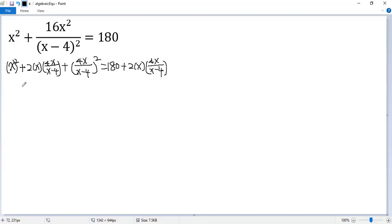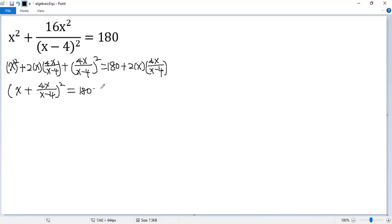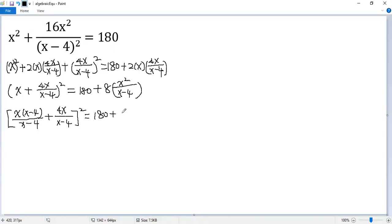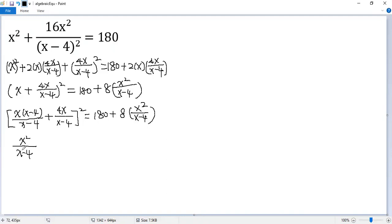Now the left side is a perfect square, which is (x plus 4x over (x minus 4)) squared. The right side: 180 plus 2 times 4 is 8, so we get x times x, which is x squared over (x minus 4). So x can be written as x times (x minus 4) over (x minus 4). Now you see x squared minus 4x plus 4x, so we get x squared over (x minus 4) squared.